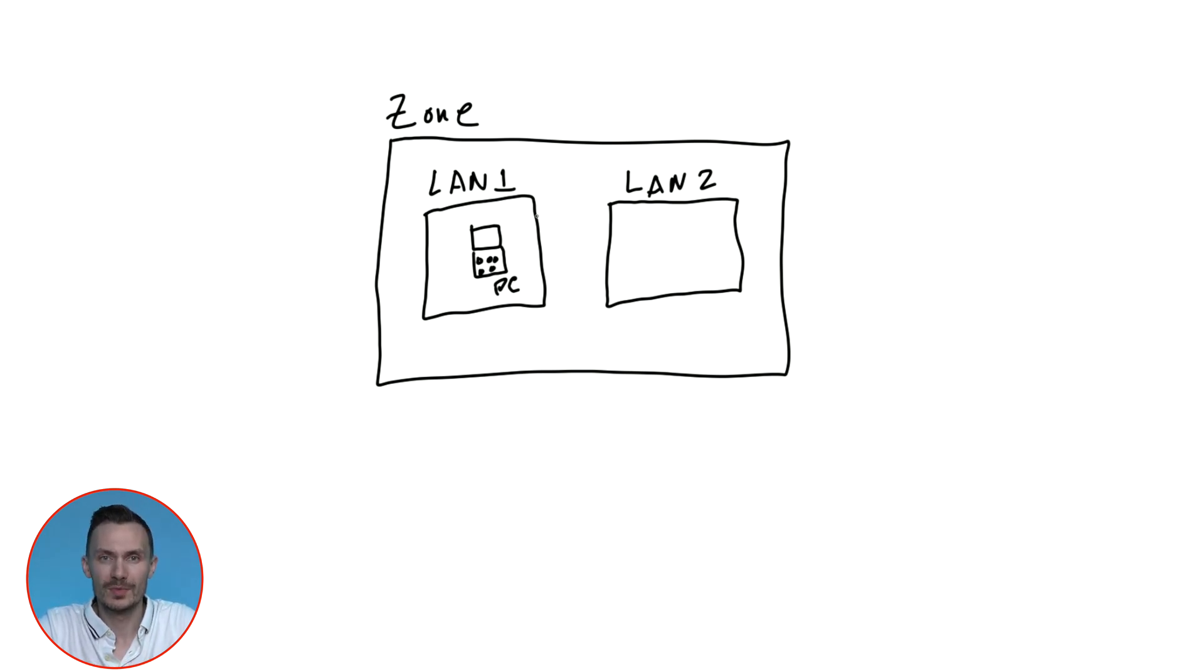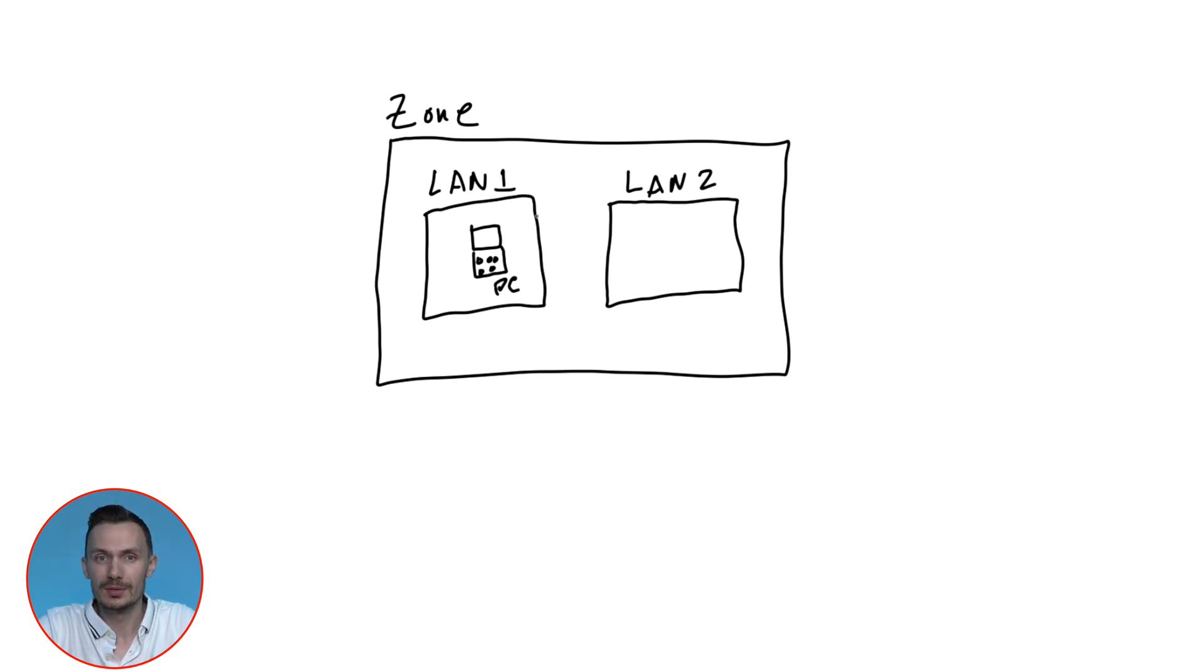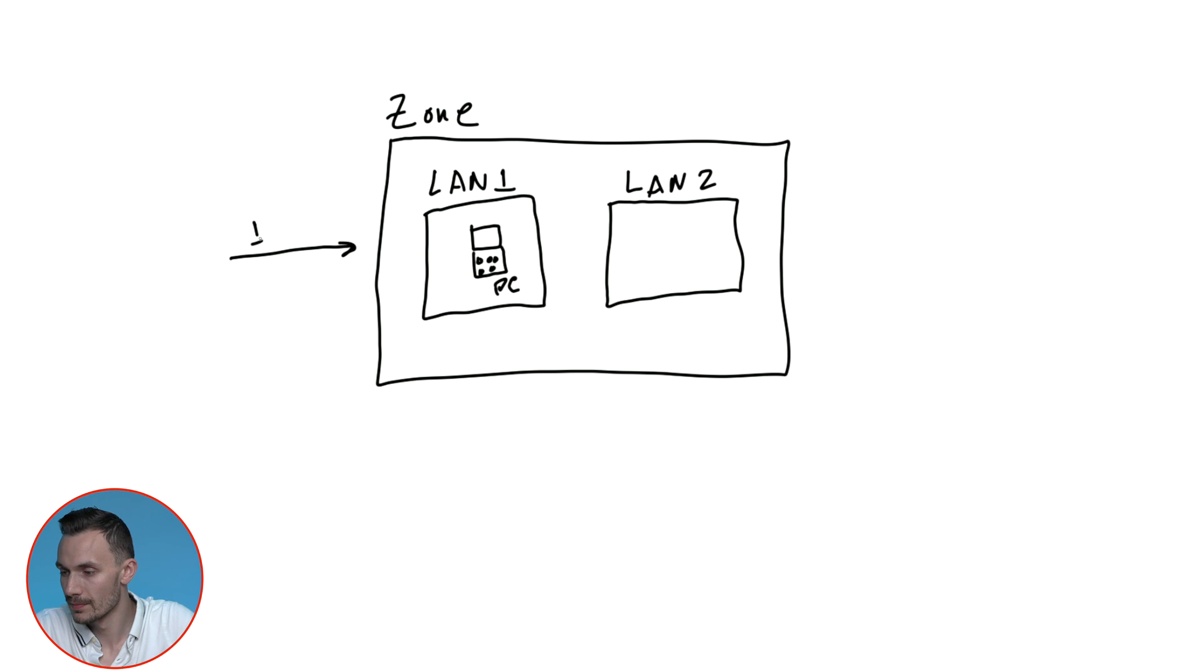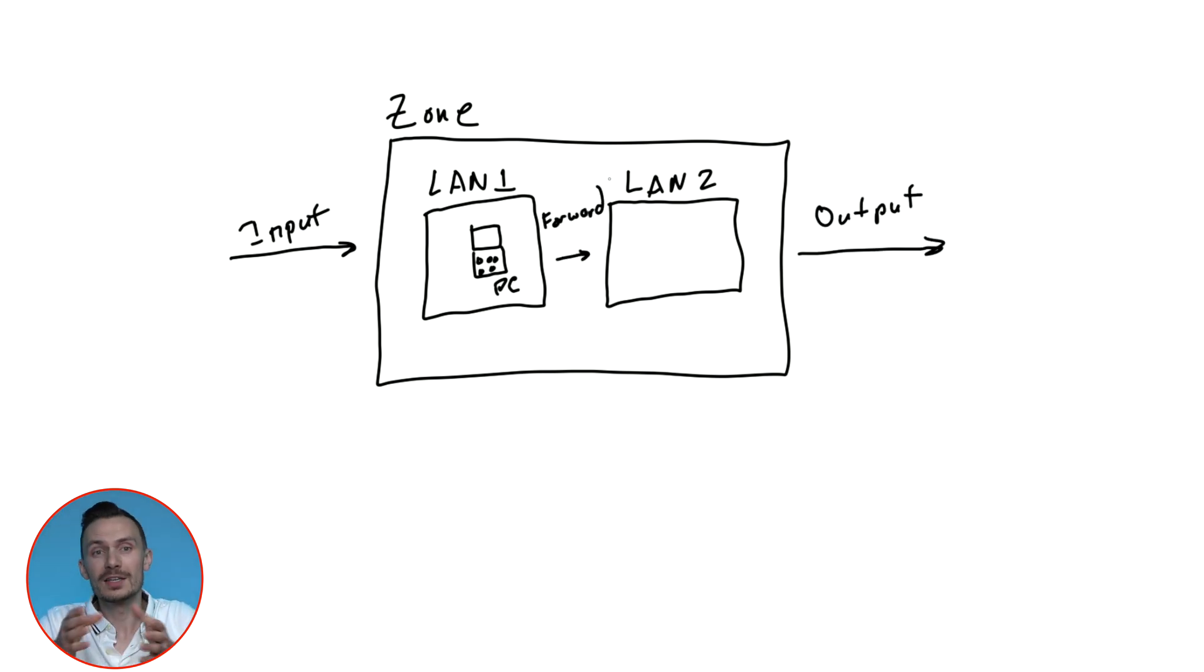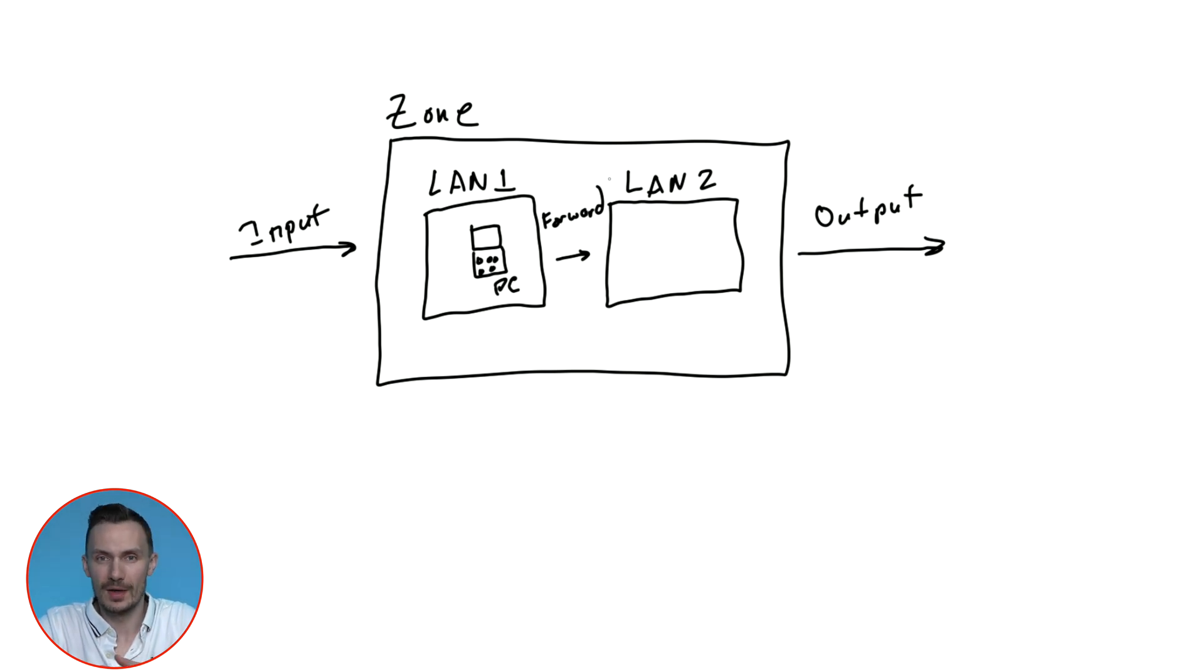With zones, we can control the following: input, output, and forward. These are technically called chains, and there are more of them, but we won't get into that.